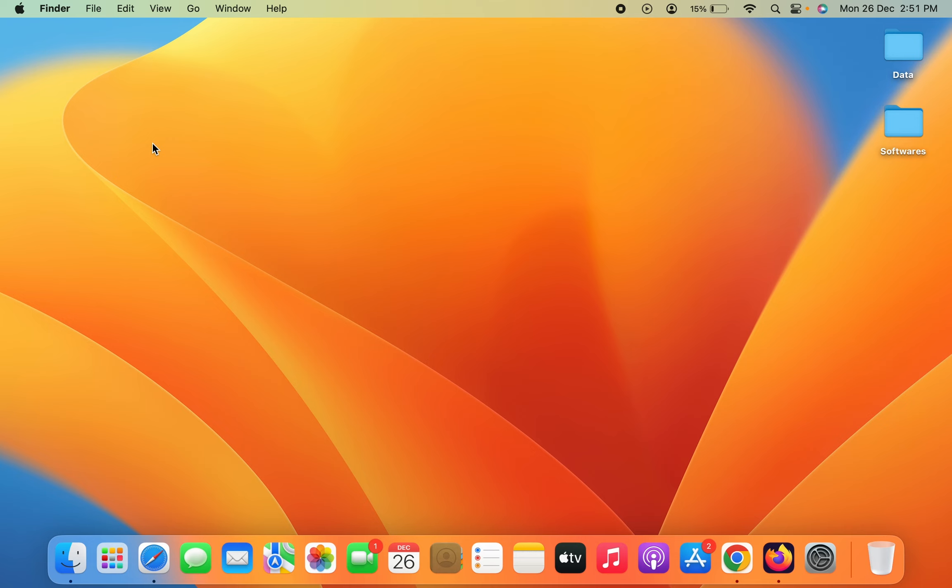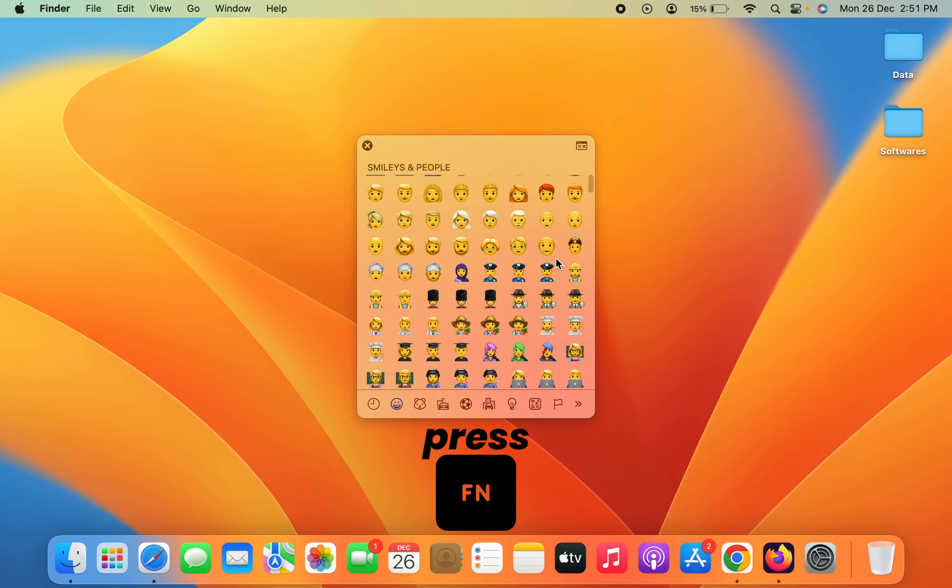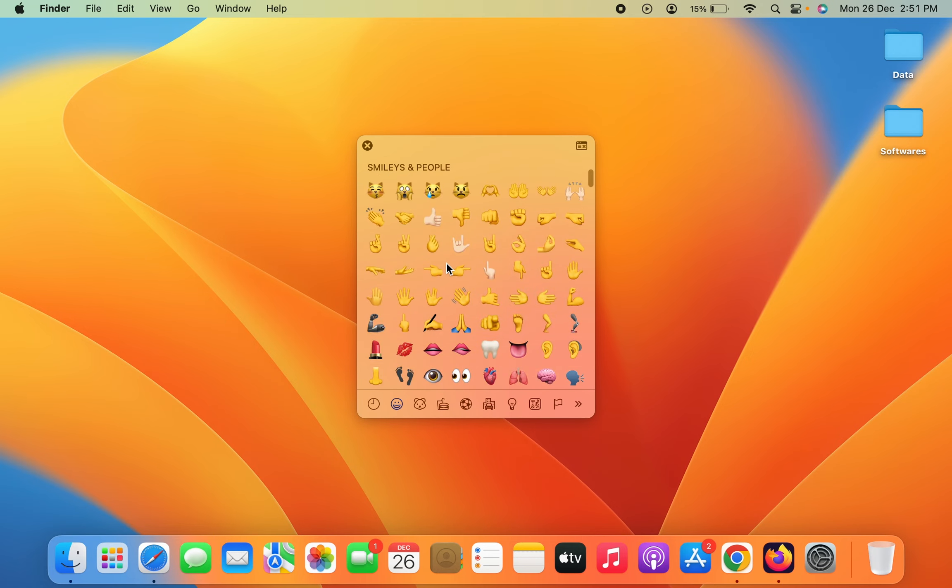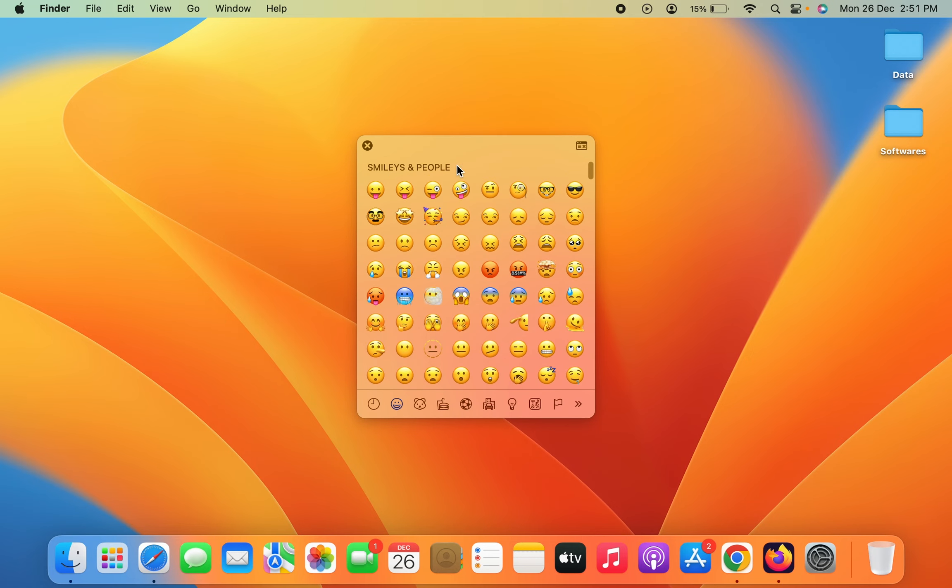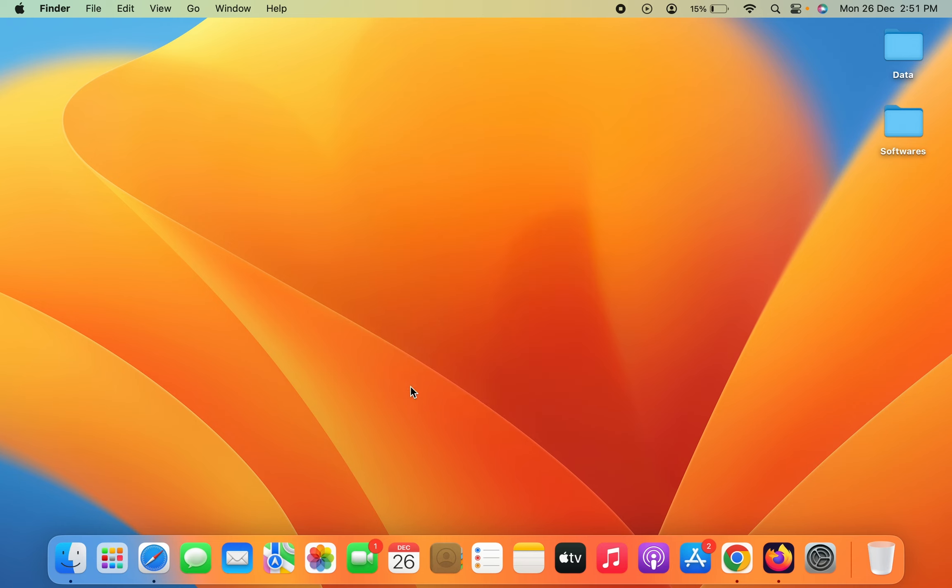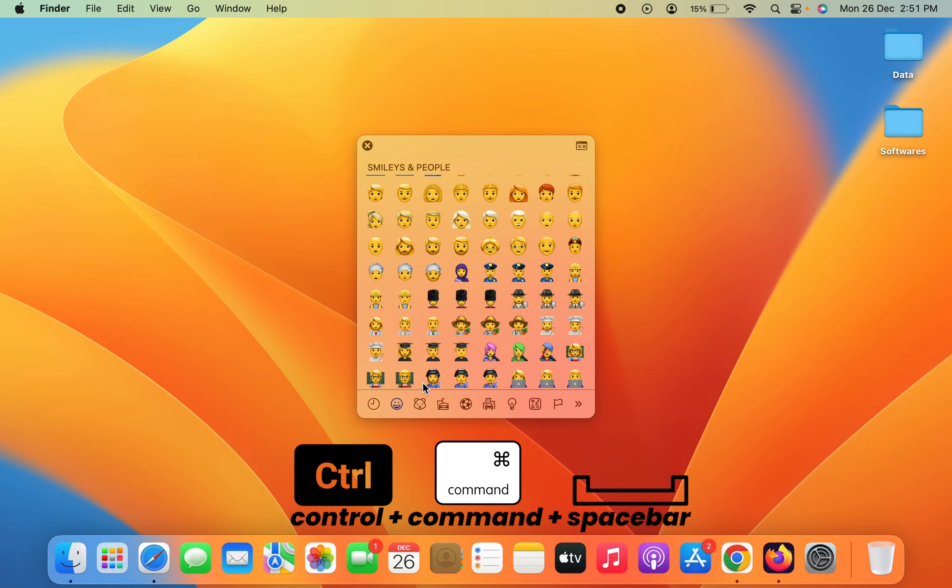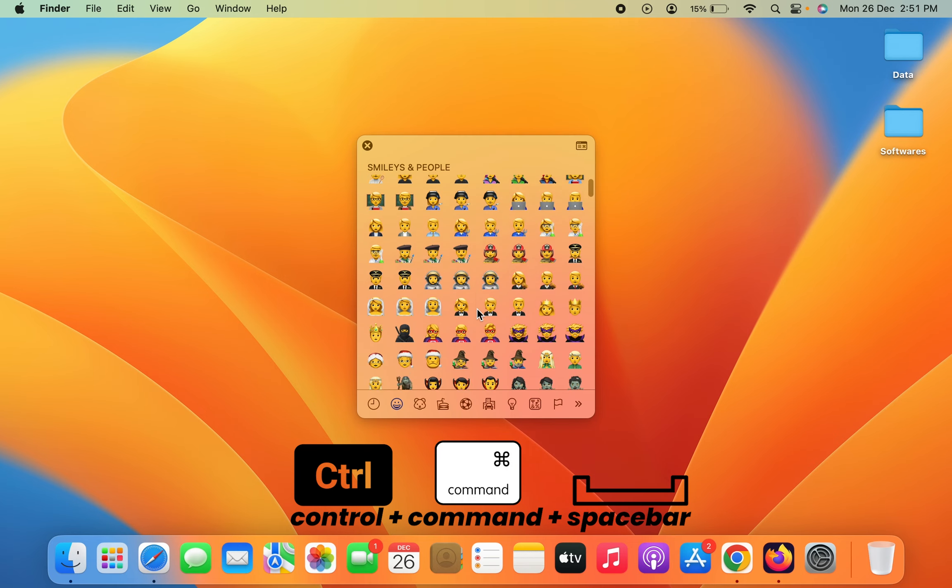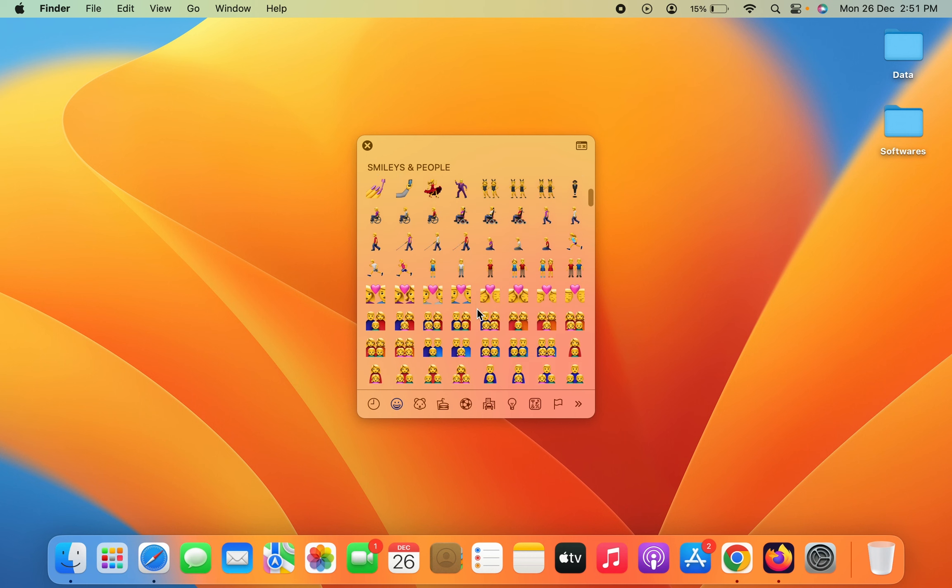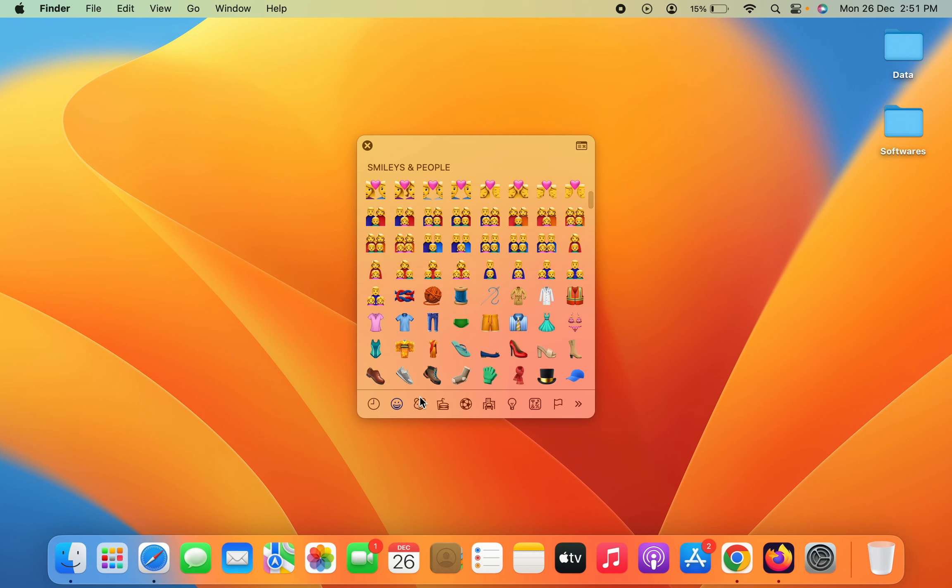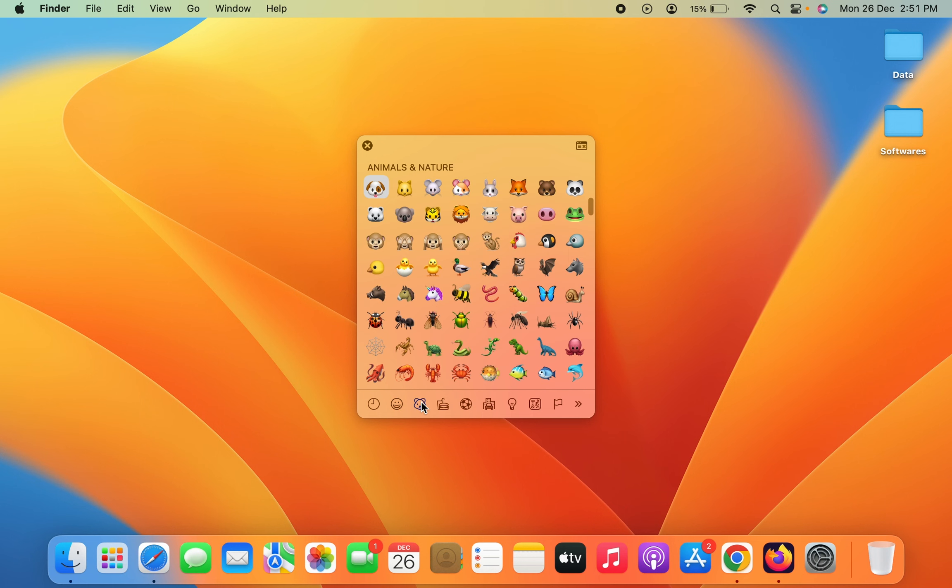we go to the desktop, you're not typing anything on this page, but if I press the function key, you can see the emoji panel appears. Let's delete it. Once again, if I press Control plus Command plus Spacebar, the emoji panel activates. You can go to animals